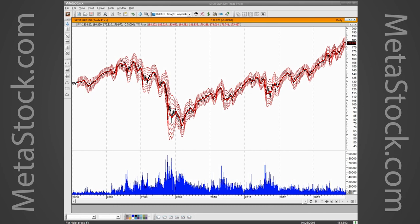Another recommendation on optimization: look at the whole picture of the system results — net profit, profitable trades versus losing trades, and the equity curve — and be comfortable with all three. Many traders have difficulty with a system that has a large number of losers and few winners, even if those winners are very large. Find a system that optimizes with a good combination of net profit, a solid profitable-to-unprofitable trade ratio, and a healthy equity curve.